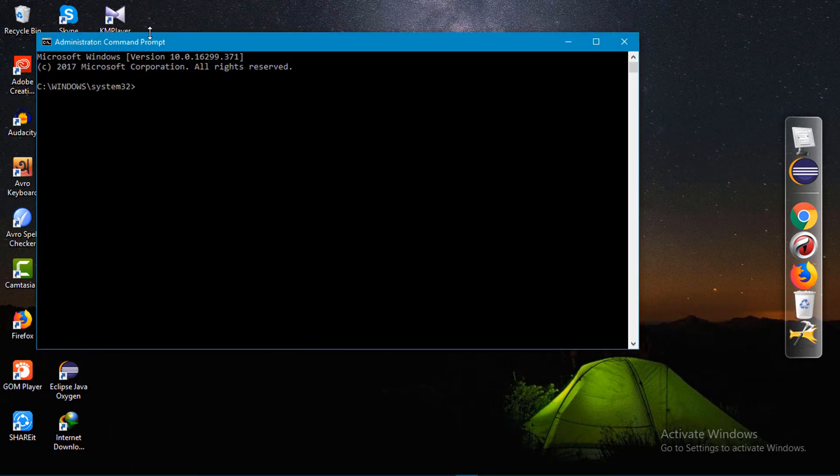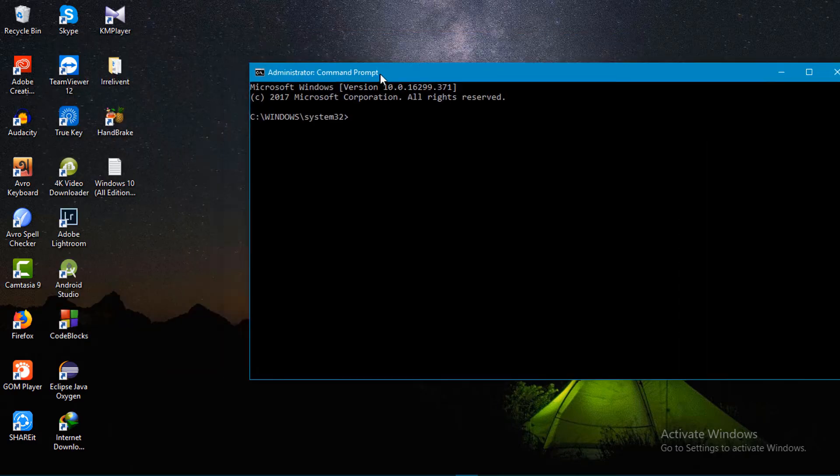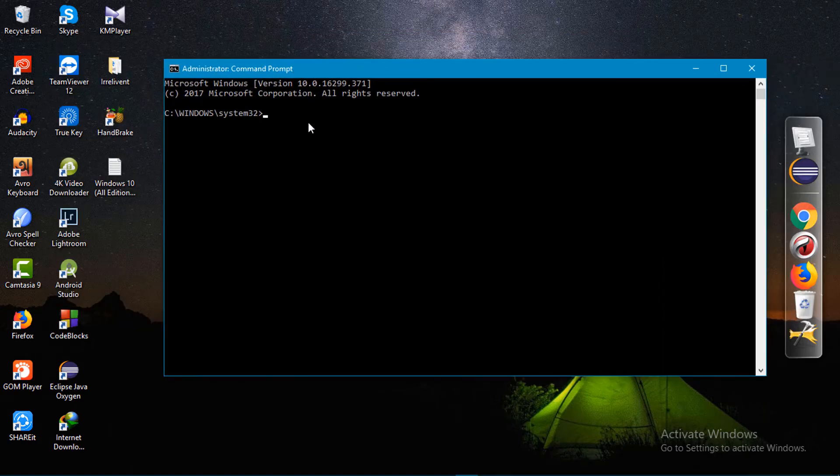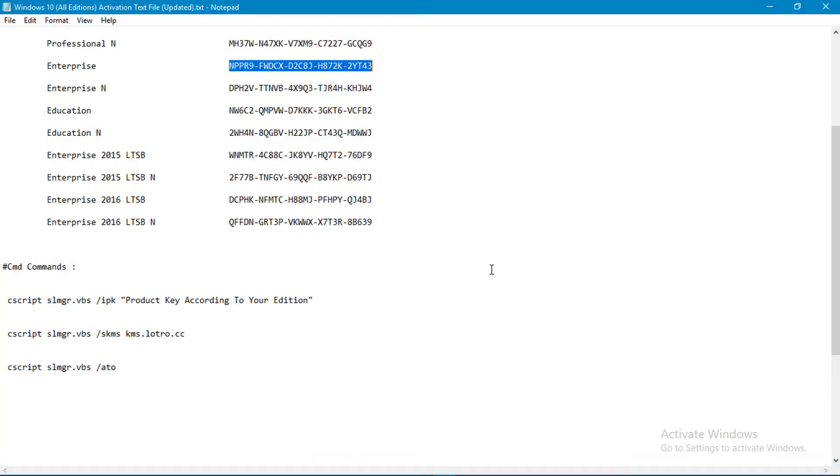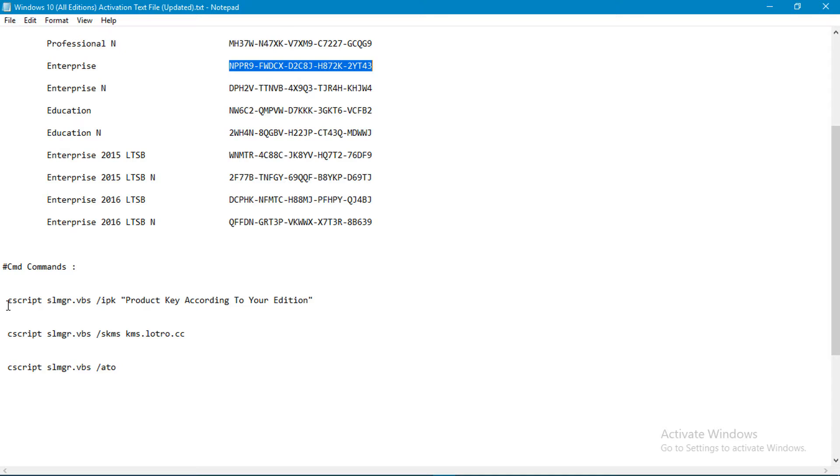Then you find a console like this. After finding that console, you have to copy this command like I do.